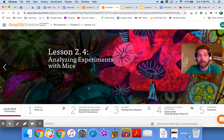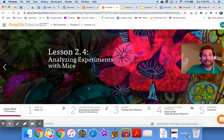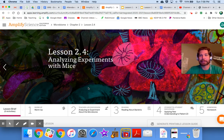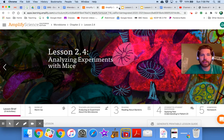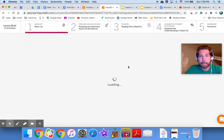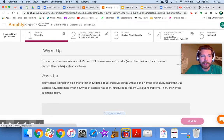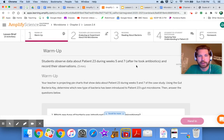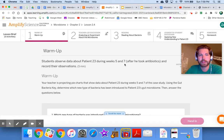Welcome to Microbiomes lesson 2.4: Analyzing Experiments with Mice. Let's jump to the warm-up, where we always start. Students observe data about patient 23 during weeks five and seven after he took antibiotics and record their observations.